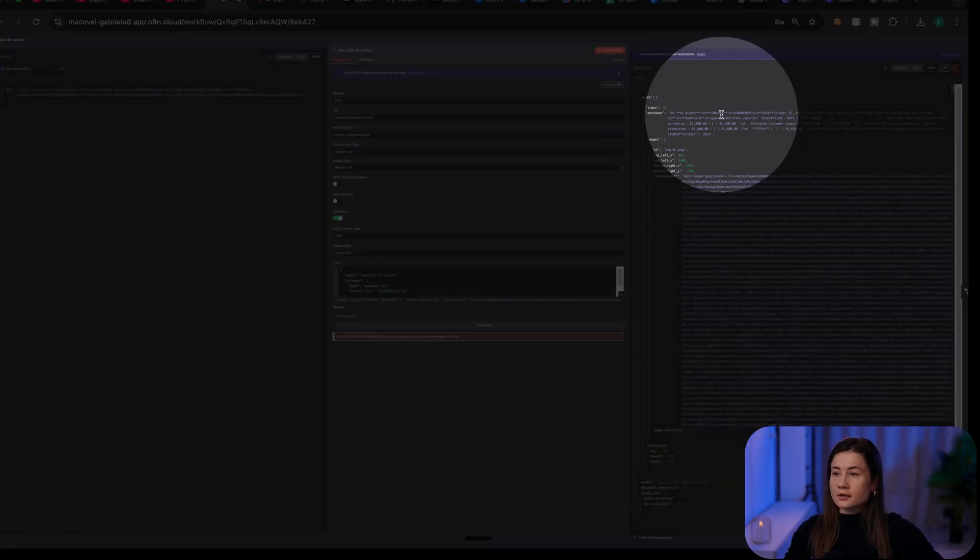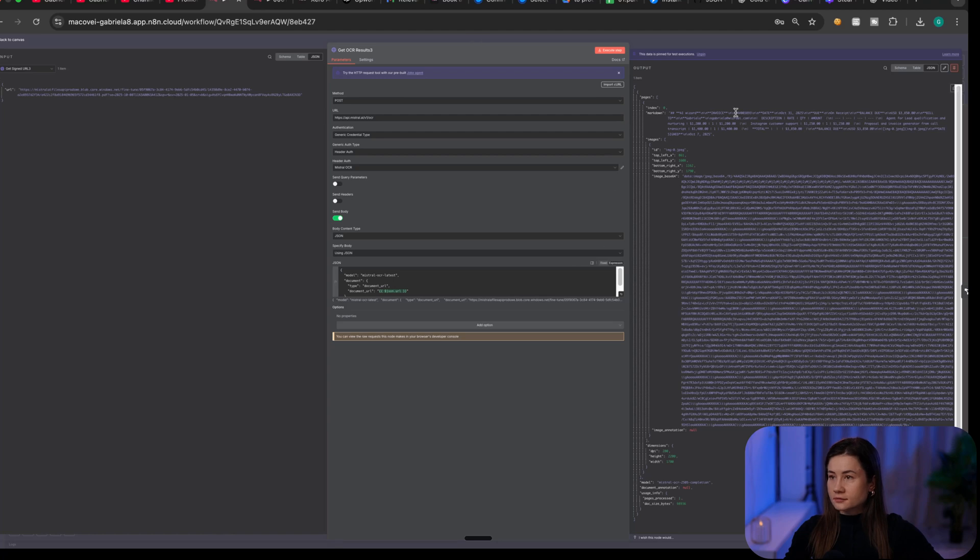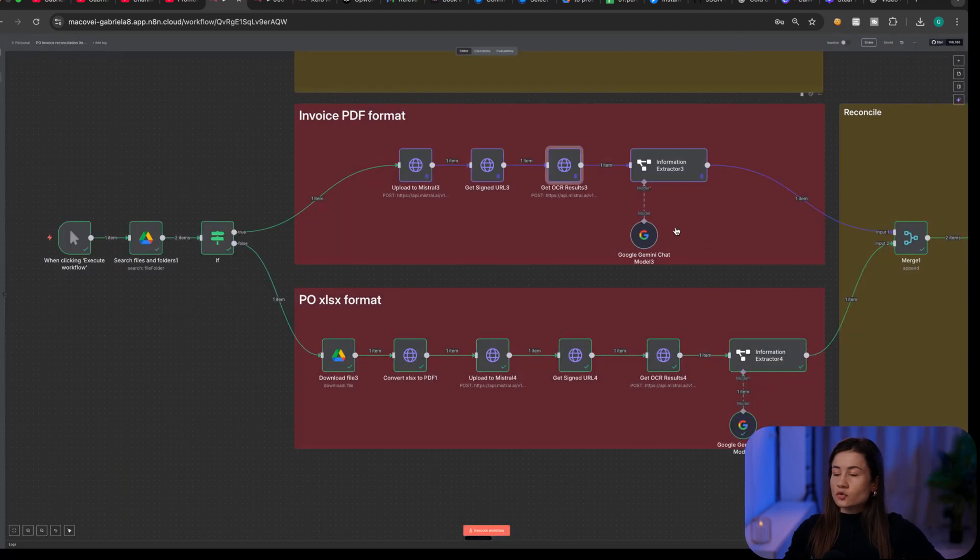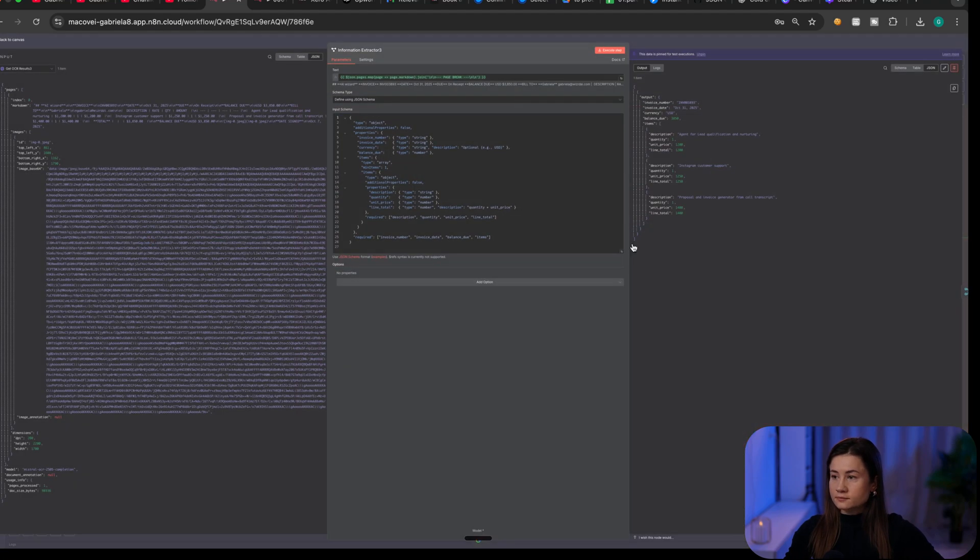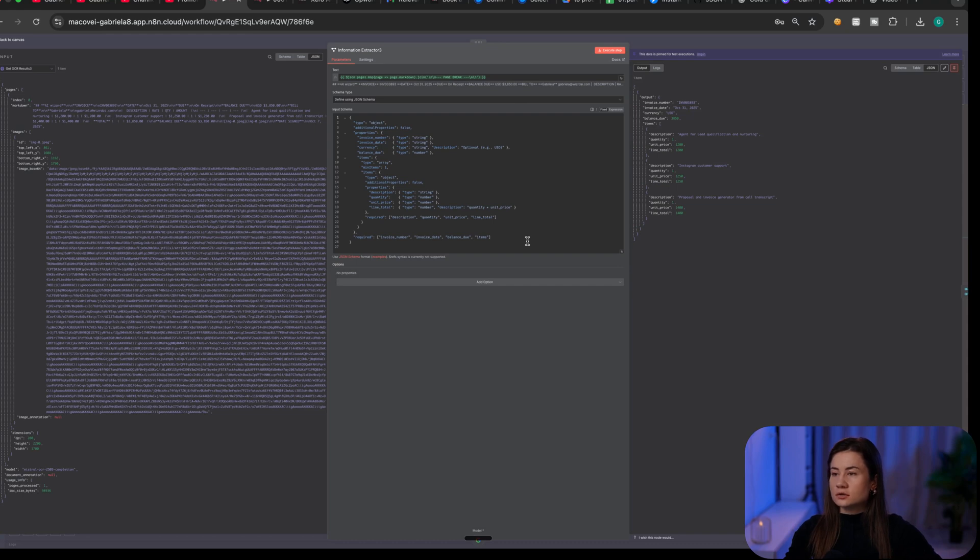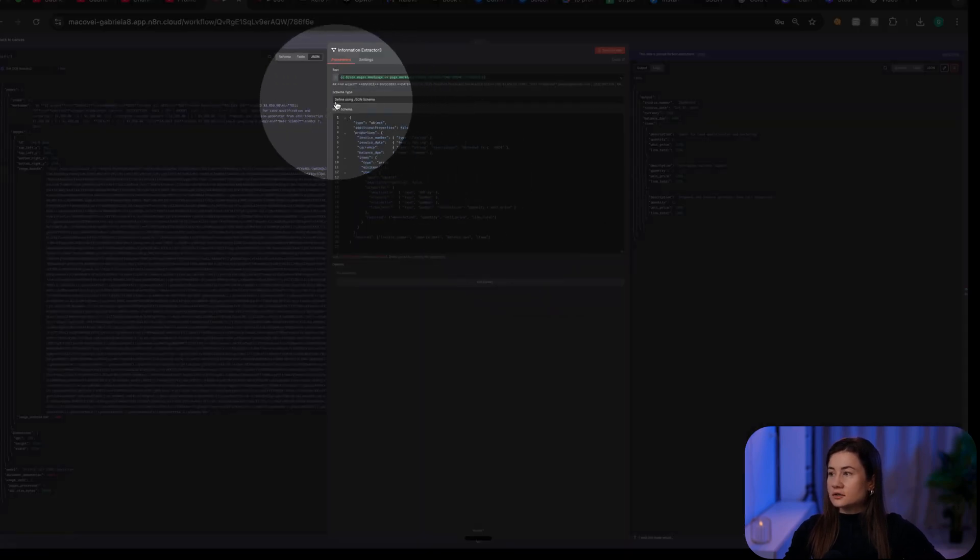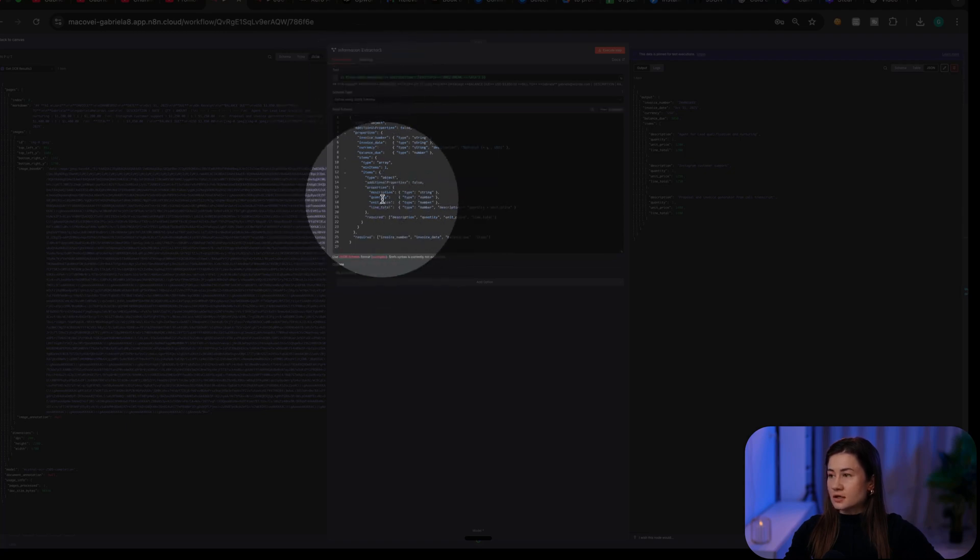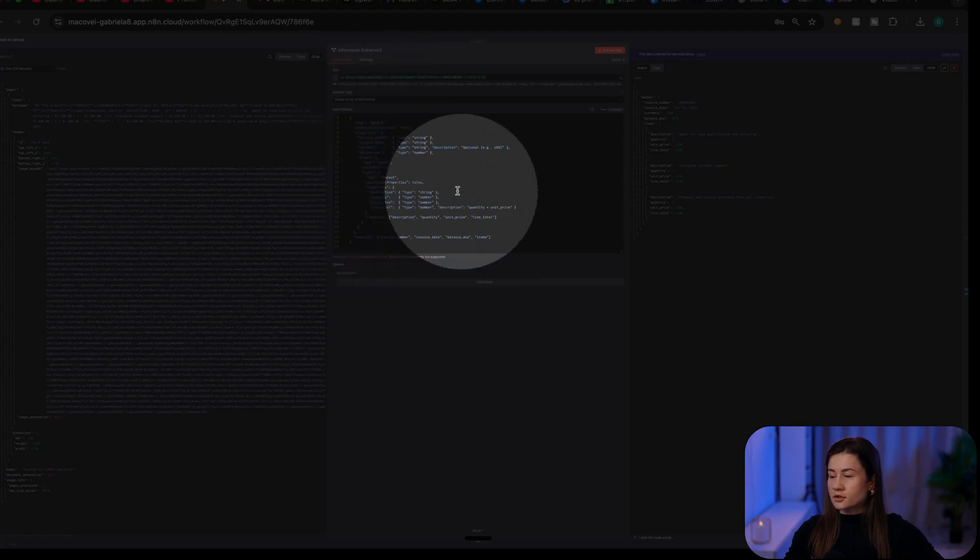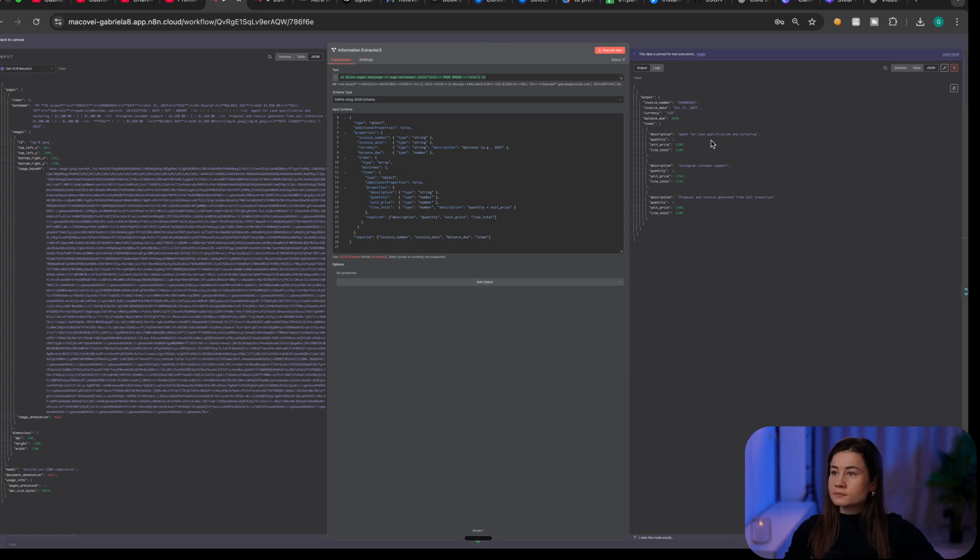And the goal is to transform it from Markdown to JSON so that we can interpret it. To extract the information from Markdown, I'm using the information extractor. Here, I want my information to be structured using a particular schema. So I used define using JSON and this is my schema. I want my information to be structured this way. And as I can see,